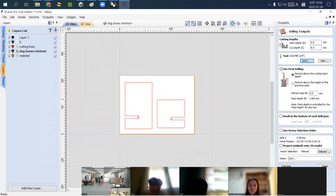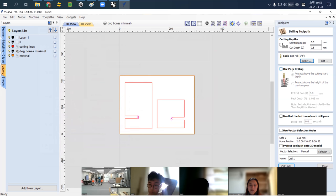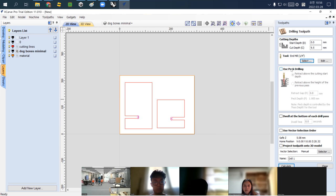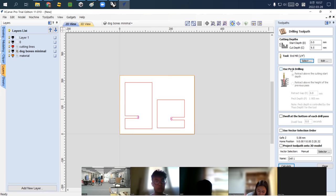You can enable or disable peck drilling. If you disable peck drilling, the router bit goes through the full 9.5mm thickness at once — it's fast, but there is a high probability the drill bit or material will be damaged. It's better to divide the drilling into multiple passes: drill a little, retract, remove material, repeat. I strongly recommend always using peck drilling, with a peck depth of 1.9 millimeters.